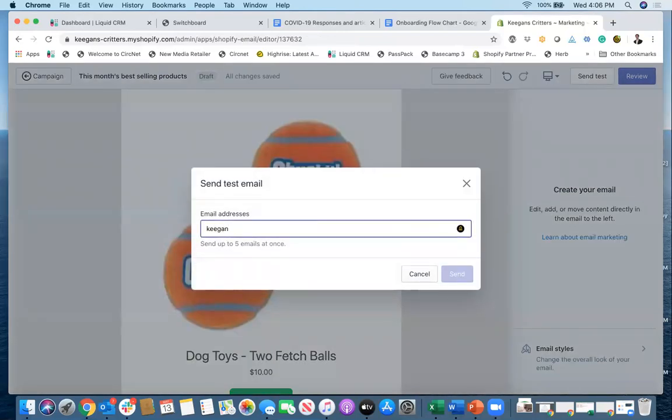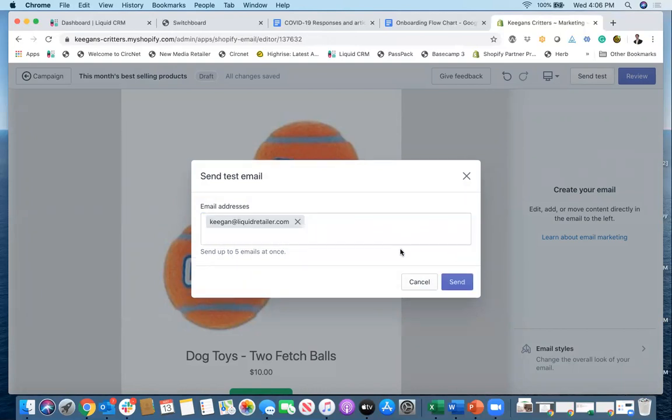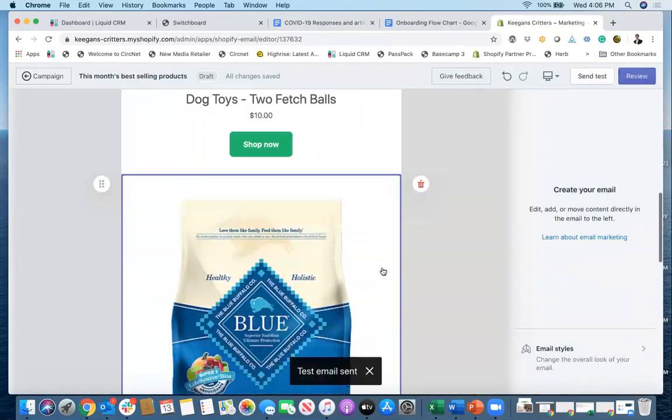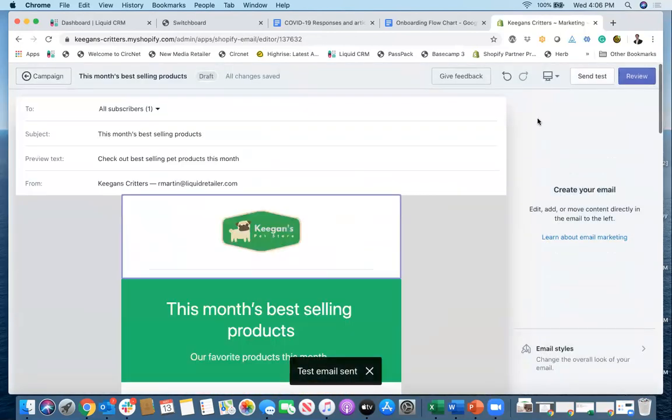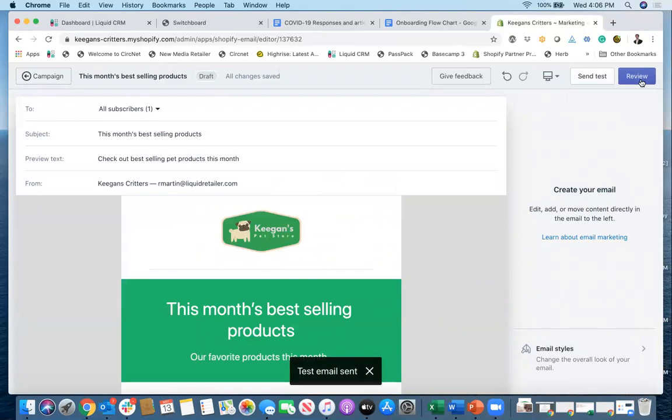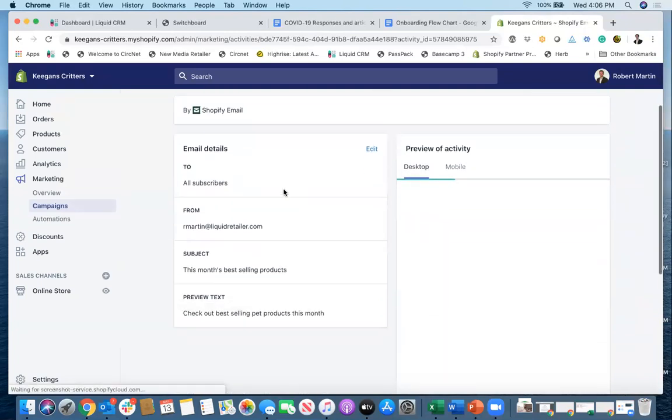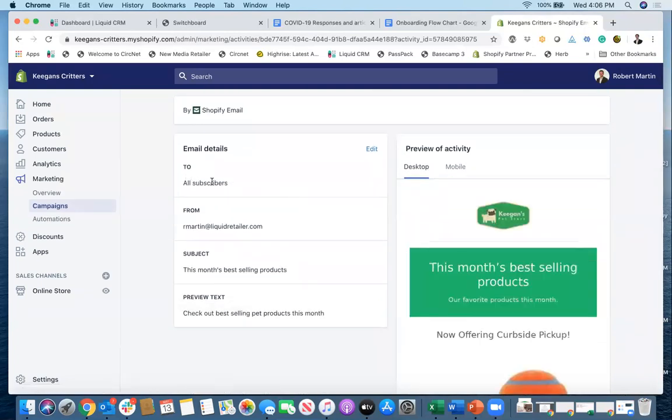Now it's always important and we recommend sending a test email so I can go in here and I'll just send a test email to myself. And I'll send that so that I can always double check it and make sure everything looks the way I expect it to. But I can also use the tool here and click review.